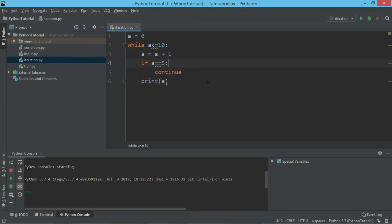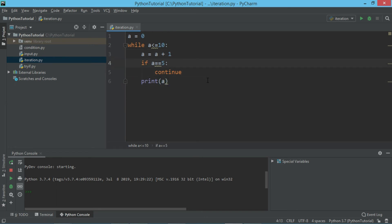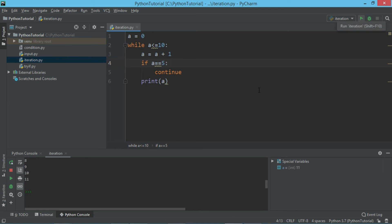Again it will increment, a will be 6, and it will print it. So in our case, step 5 will be skipped and it will continue with the value 6. Let's try to run this and see what the output is. As you can see, it says 1, 2, 3, 4, but 5 is missing here.